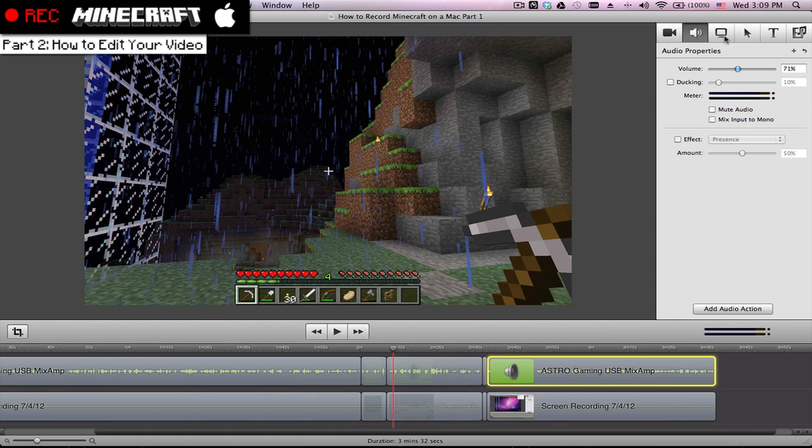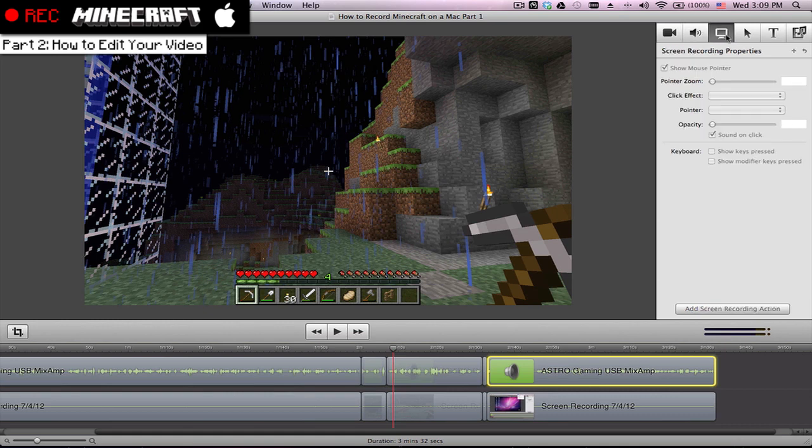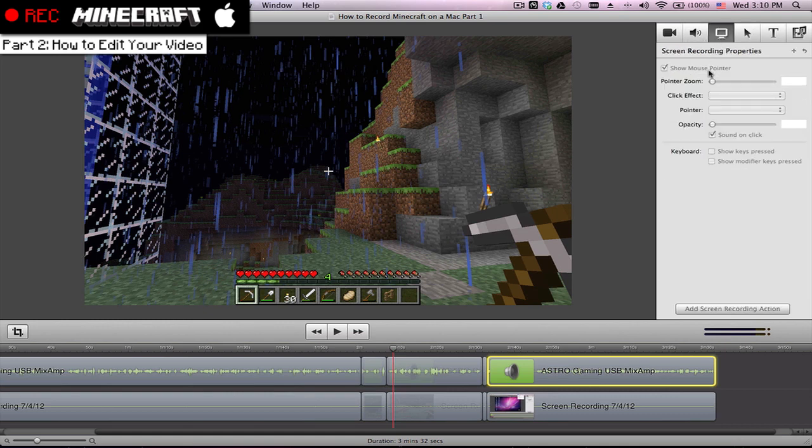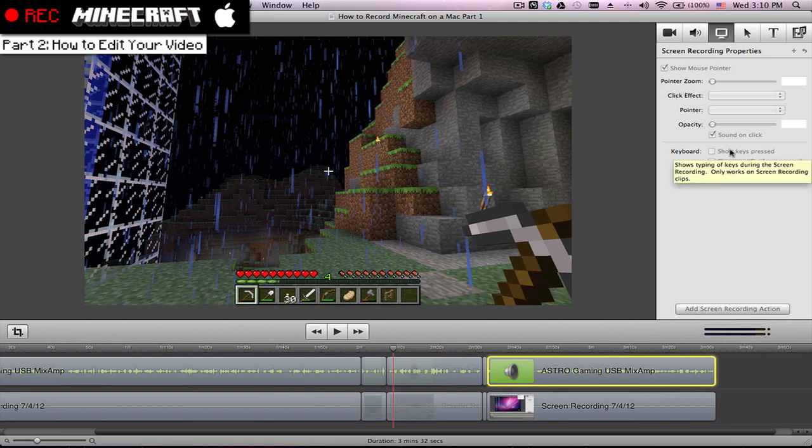And let's see, with the screen recording properties, you can actually change if you want to show the mouse pointer or not. You can show the keys that you press like in a tutorial. Like for this one, I'll probably have this clicked to show you guys the buttons I'm pressing.